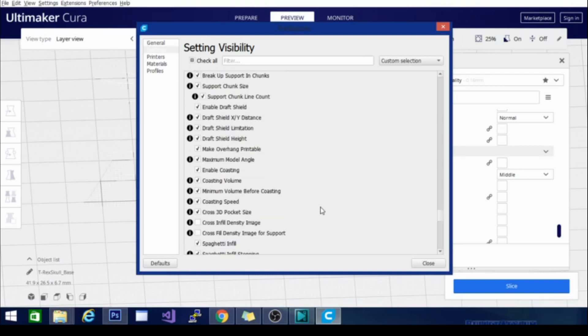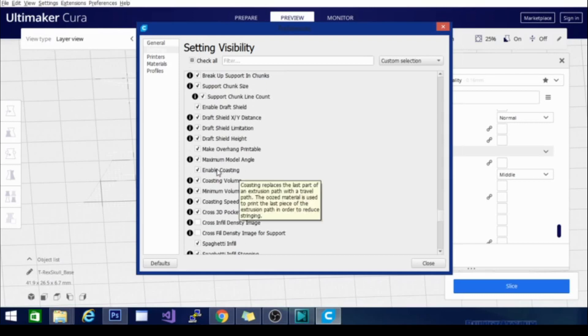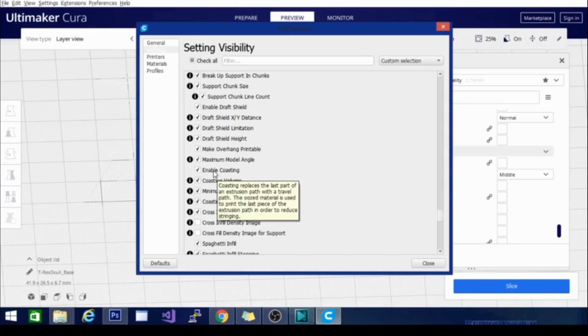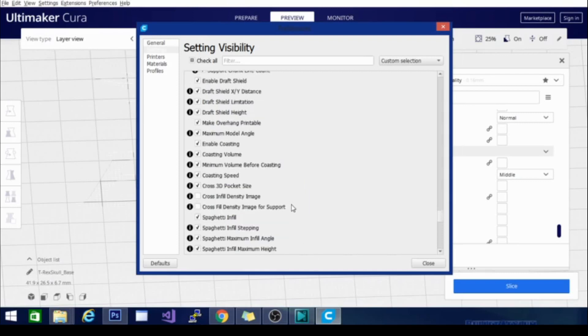So enable coasting. Coasting replaces the last part of an extrusion path with a travel path. Basically, this means it doesn't keep pushing filament out. It will slowly instead stop pushing filament, which means that you don't really need to use retraction as well. So using retraction and enable coasting is basically the same thing. It won't still be pushing filament out by the end of the travel distance. So you're not going to be oozing and blobbing everywhere.